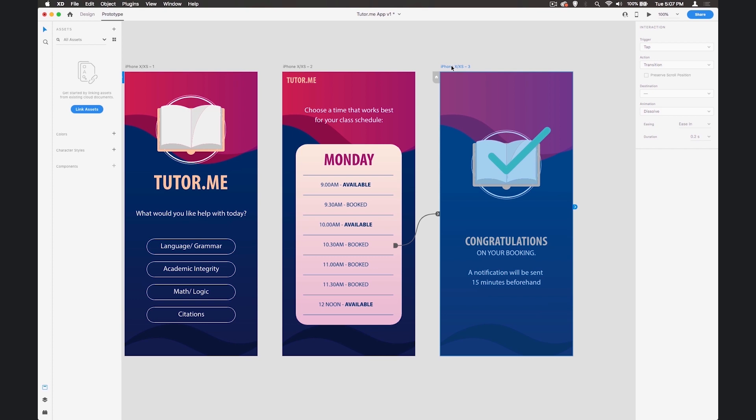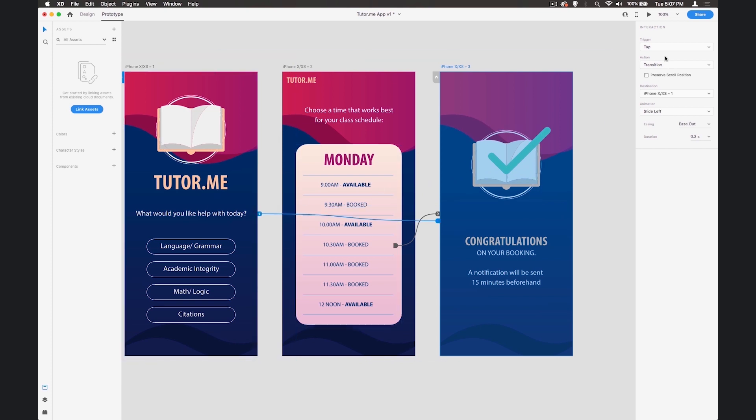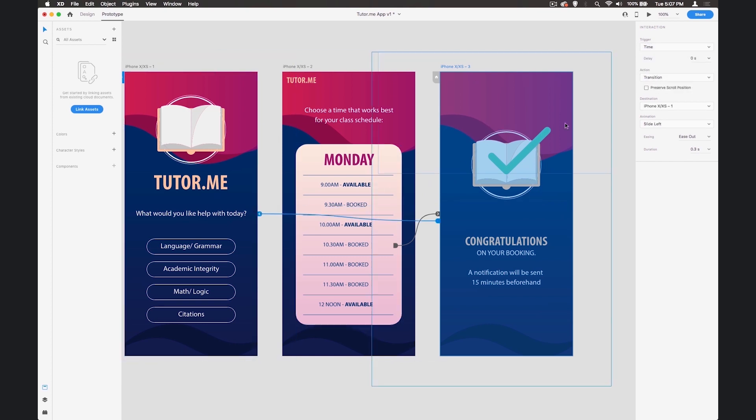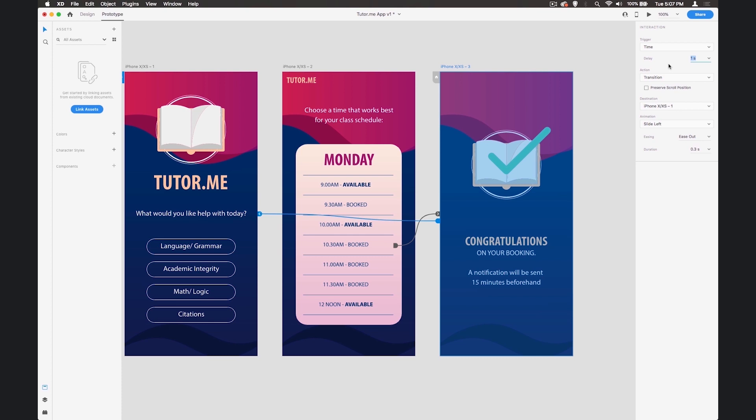So if we grab where it says iPhone XS up at the top there and it's blue we can then drag this whole thing over here and the trigger this time can be time because it's on the whole document of the screen. Let's do it after one second and we'll go back to that particular screen there.